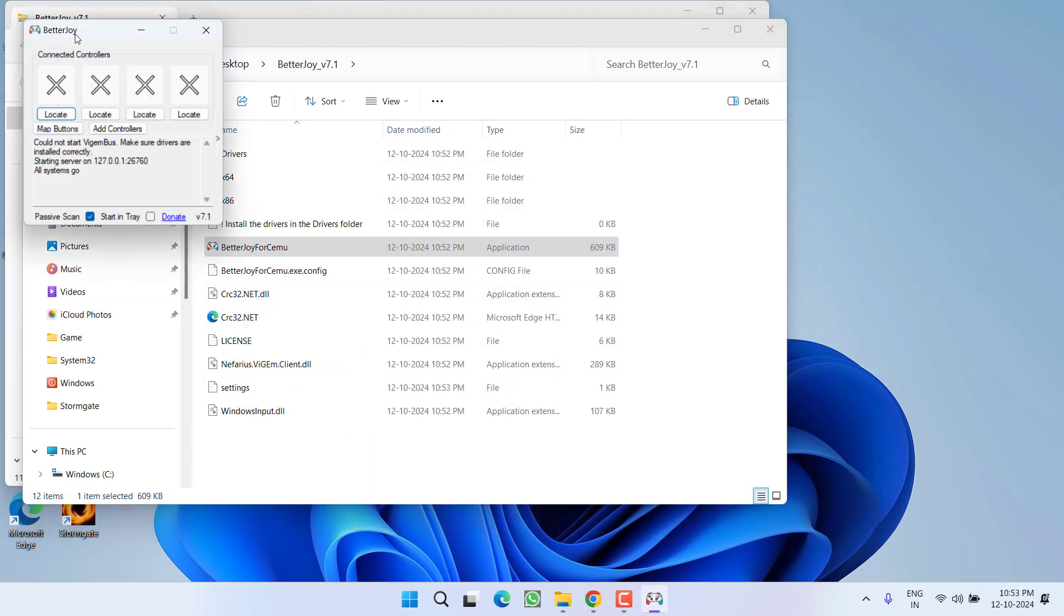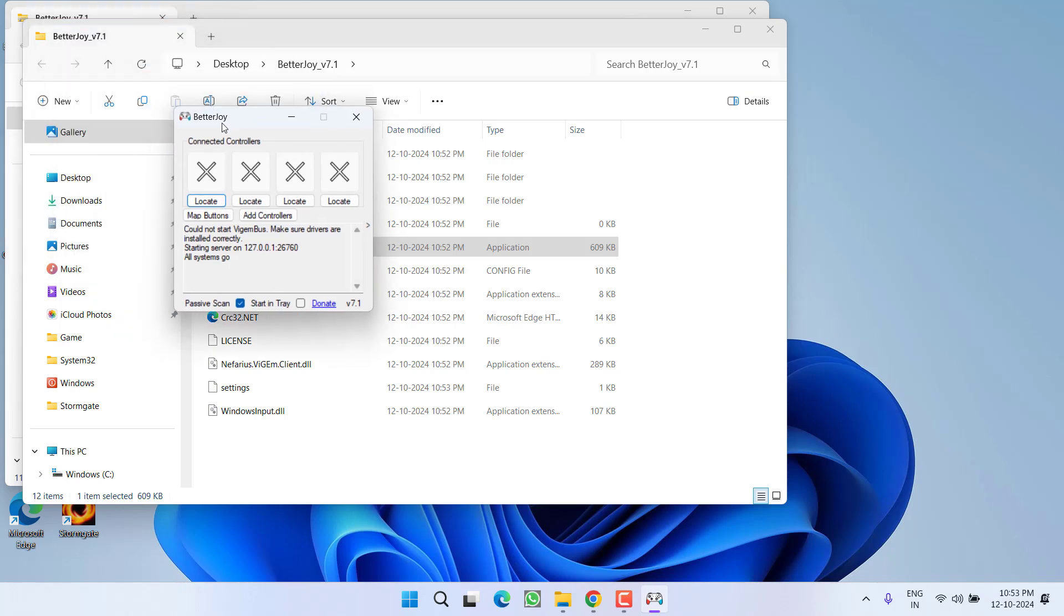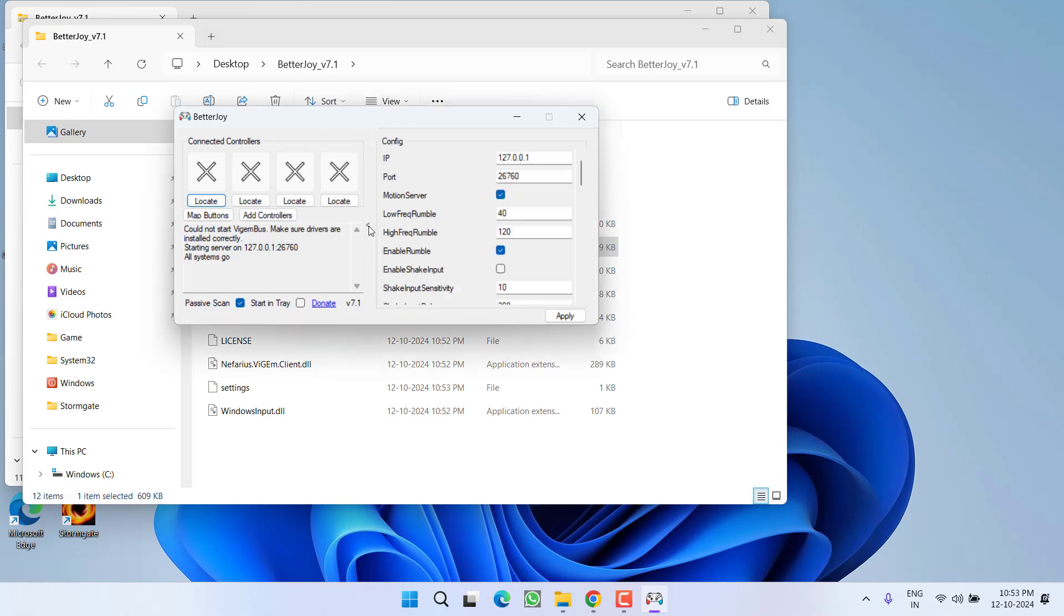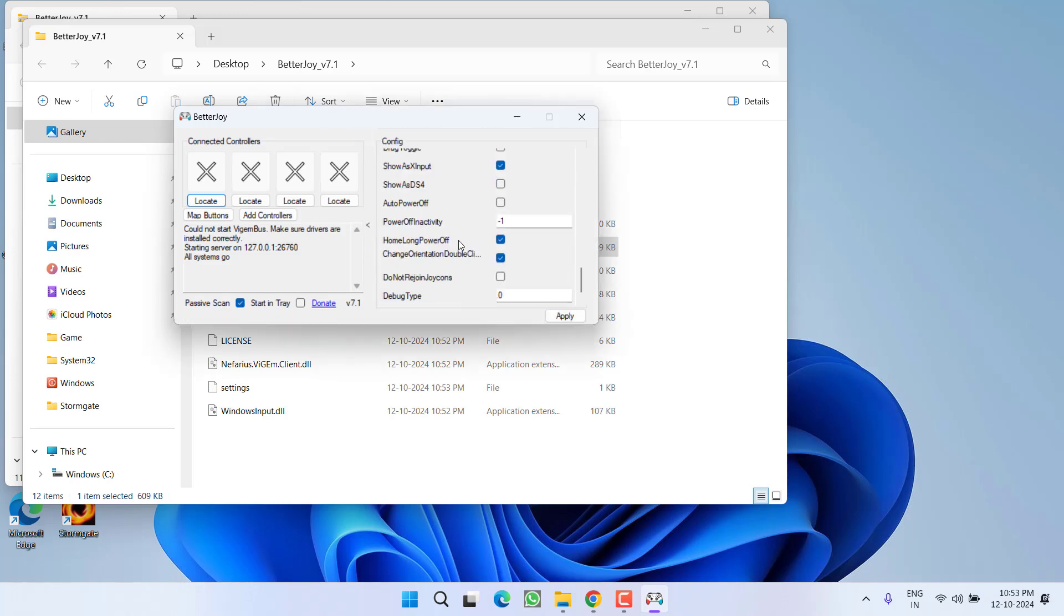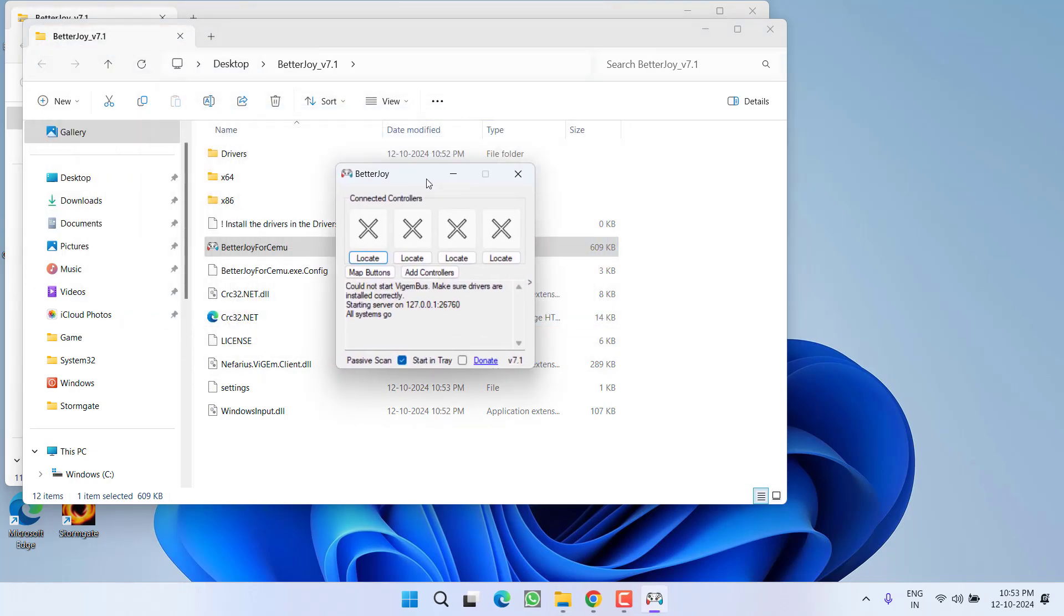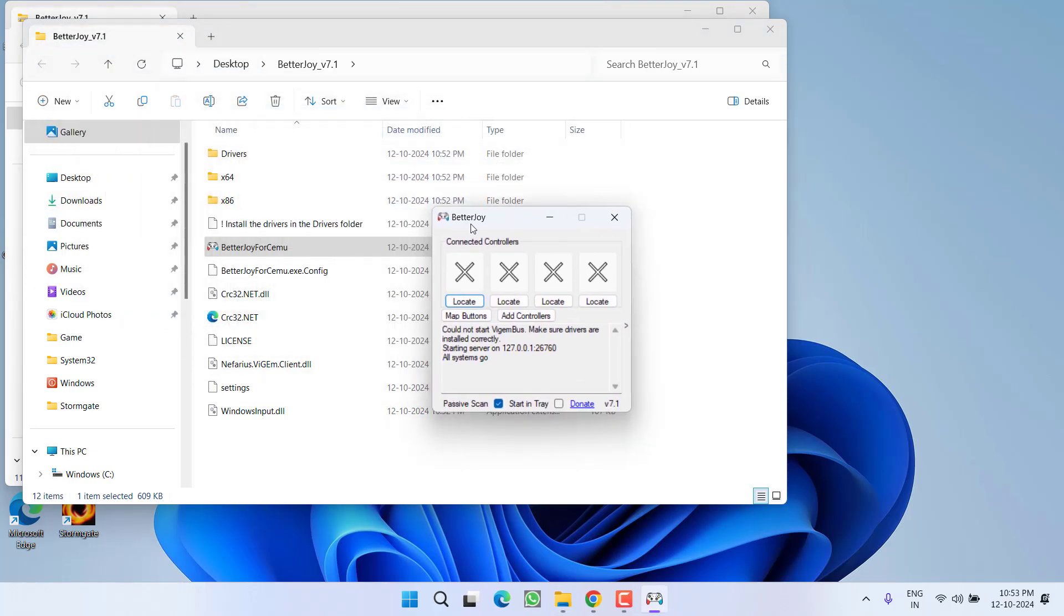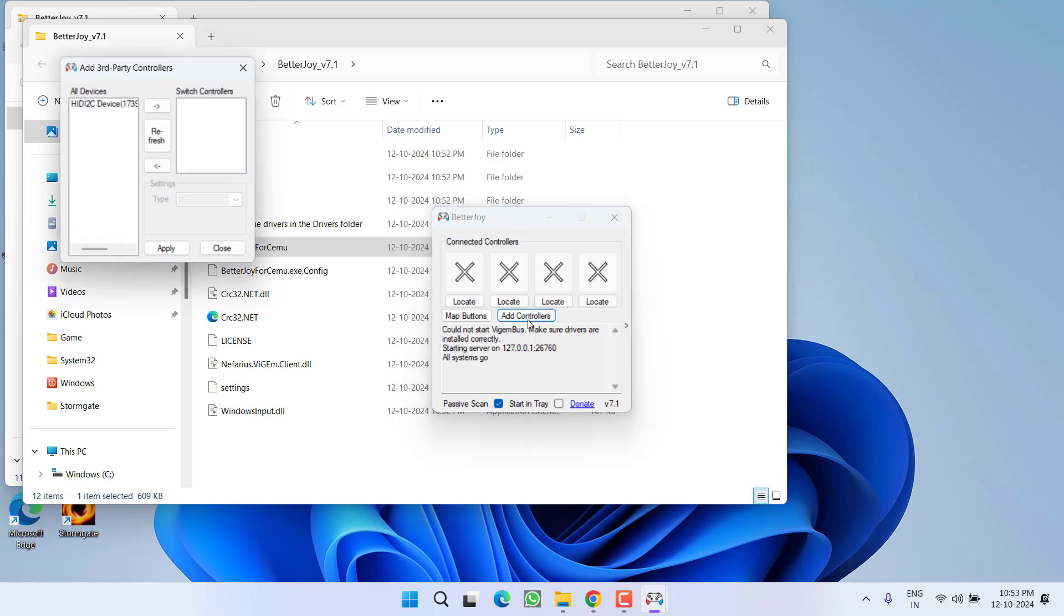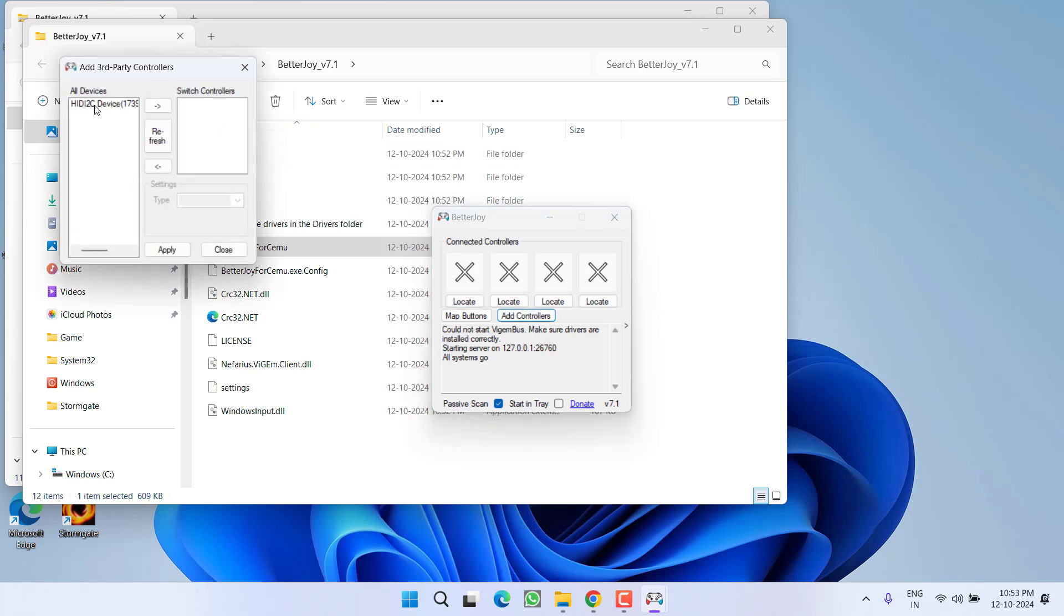Now once it is launched, the controller whichever you are using, go ahead and plug in. Then click on this arrow key, scroll down and you will find the option Show X Input. Make sure this particular option must be checkmarked and then hit Apply. After applying the changes, click on the option Add Controller. This will find all the controllers. Simply select the controller and click on this right arrow key to add the controller into the game and hit the option Apply.